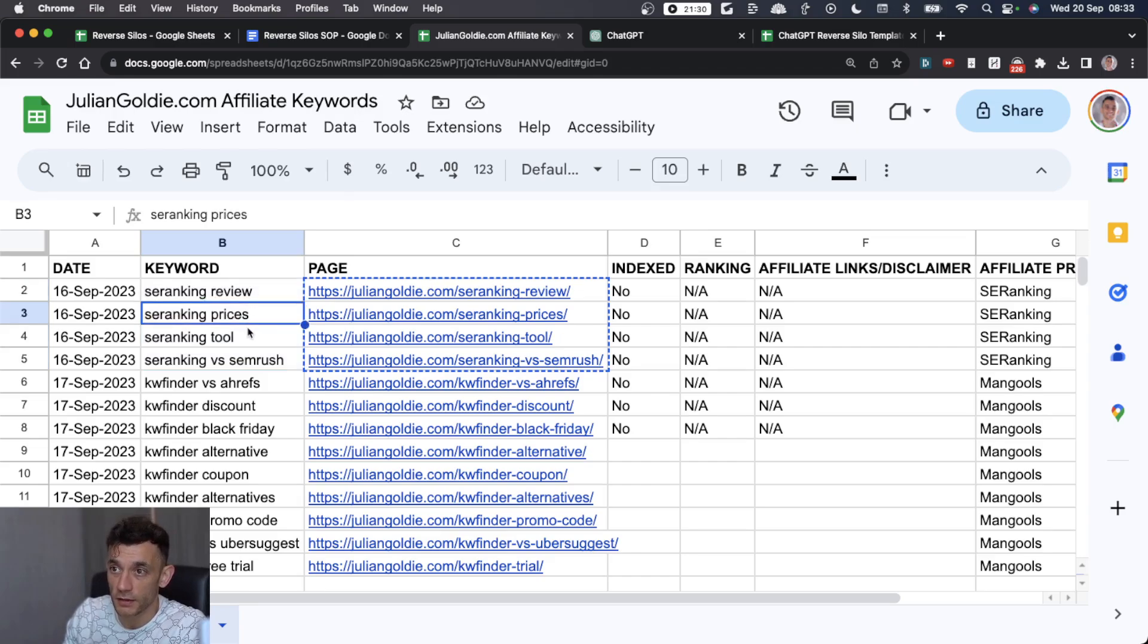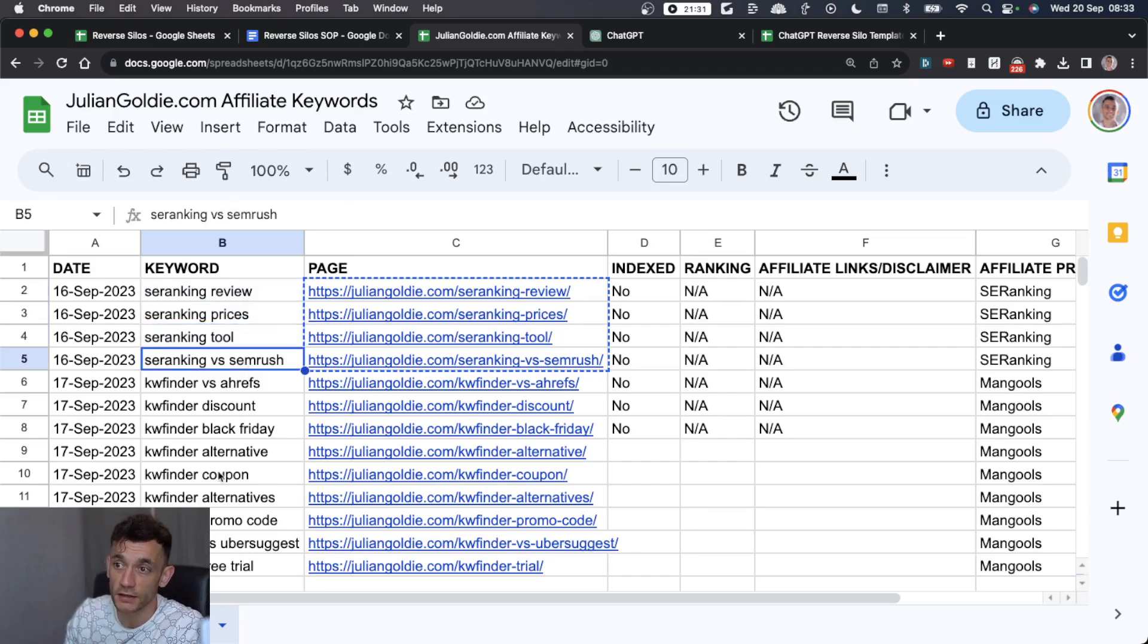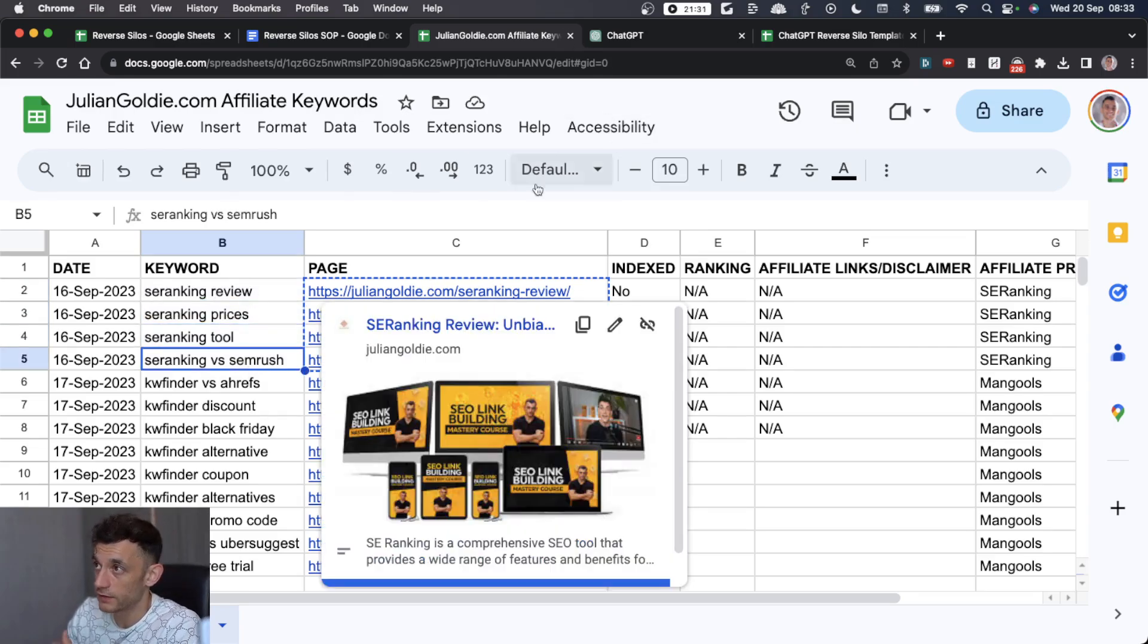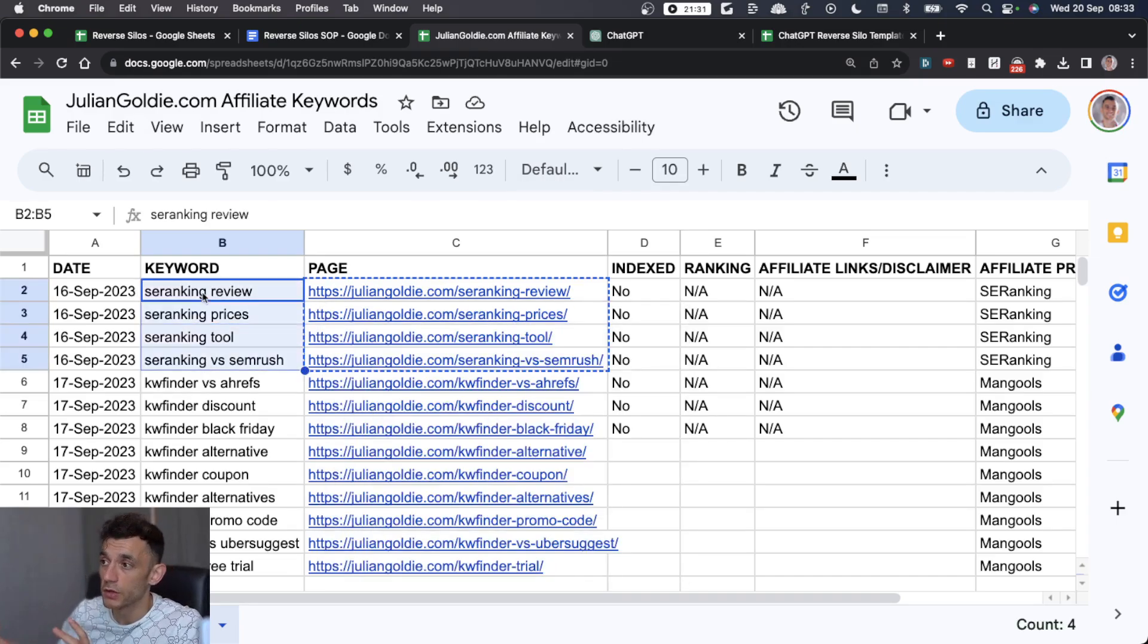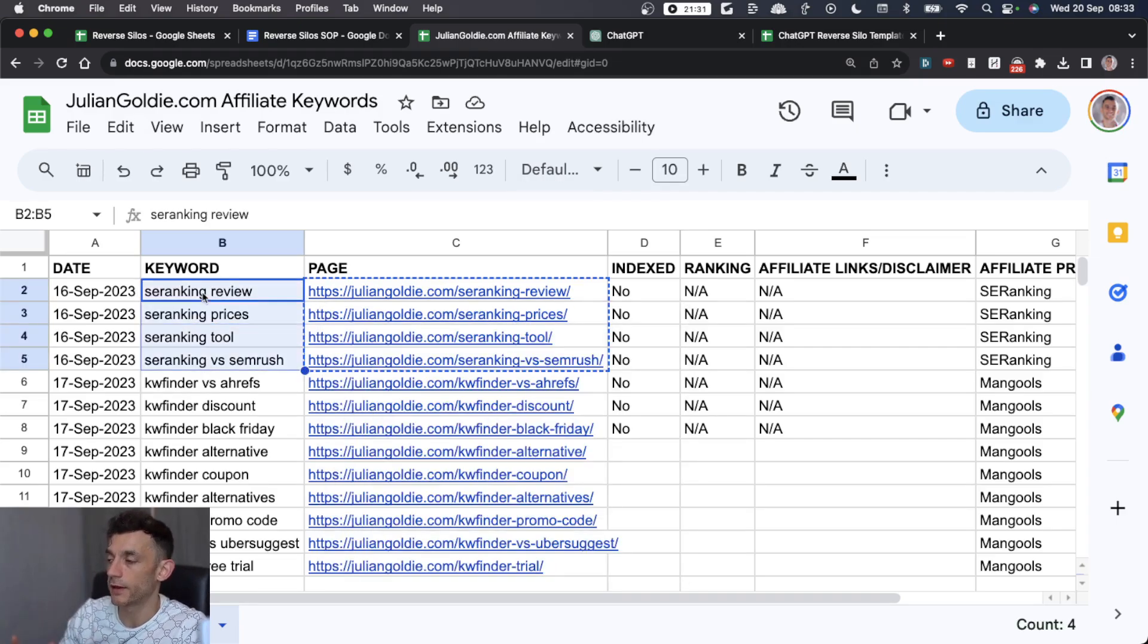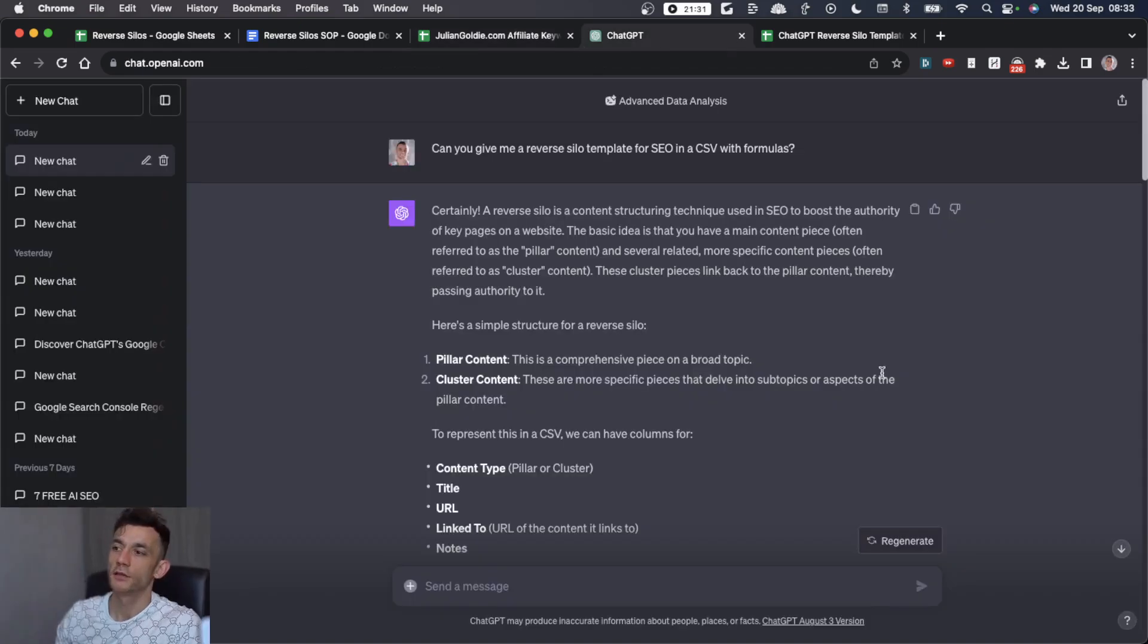We can link them together in this reverse silo strategy to ensure that we have the best possible chance of ranking, and these are all semantically related. SE ranking review, SE ranking prices, SE ranking tool, SE ranking versus SEMrush. These are all semantically relevant pages that we can put together in a reverse silo structure.